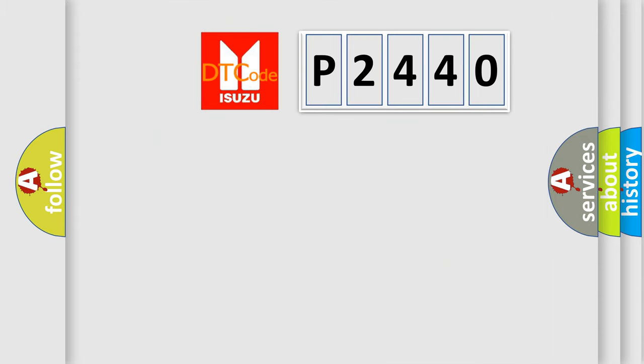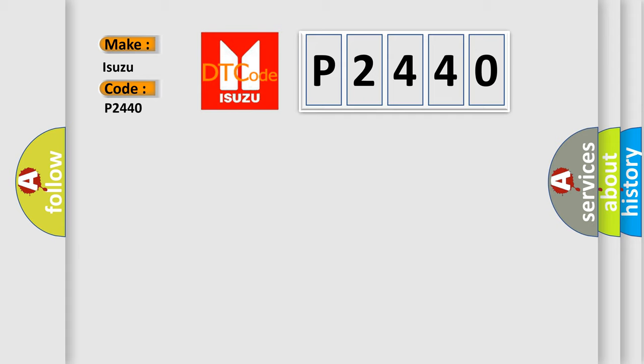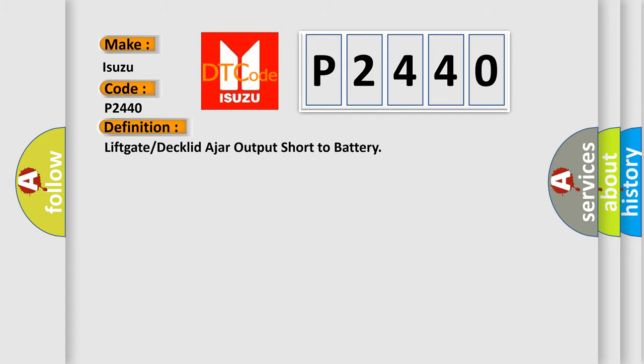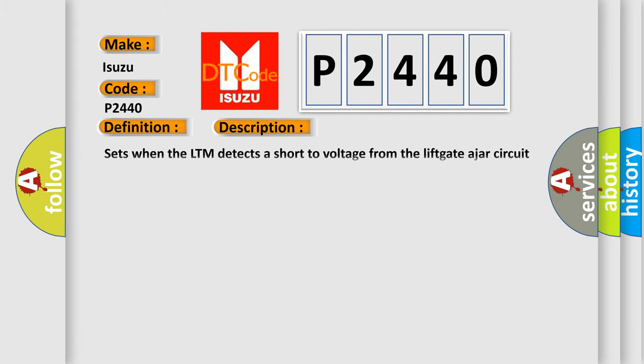So, what does the Diagnostic Trouble Code P2440 interpret specifically for Isuzu car manufacturers? The basic definition is: Lift gate or Deck lid ajar output short to battery. This is a short description of this DTC code. It sets when the LTM detects a short to voltage from the lift gate ajar circuit to the BCM.